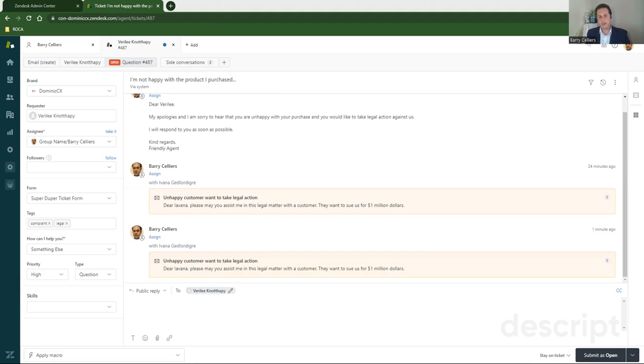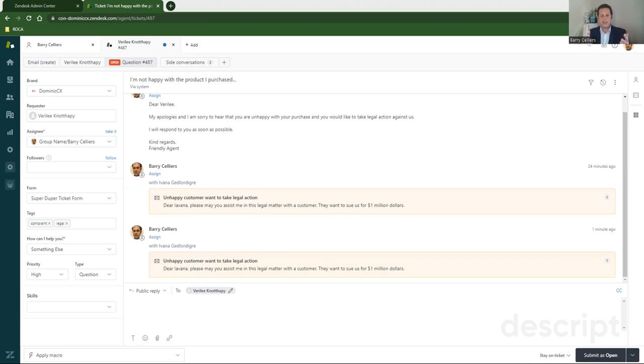My interactions with Ivana are not sitting on a different email address in Outlook or in Gmail. They're part of the ticket, so it's easy to track. Isn't that just great? That's a brilliant feature that Zendesk has offered us.